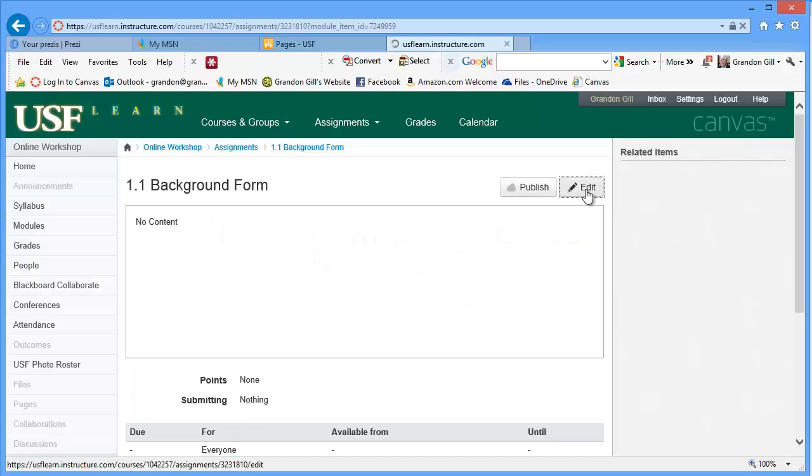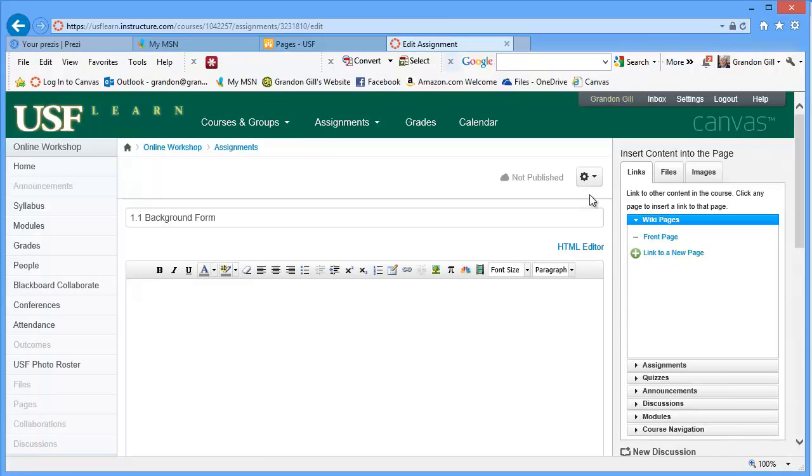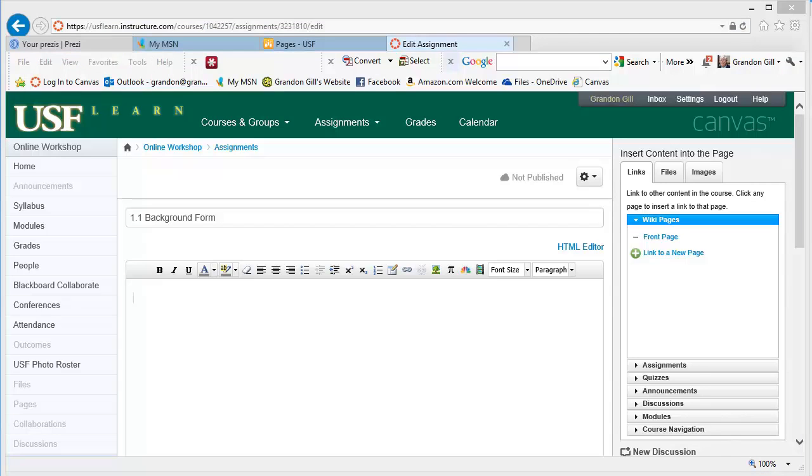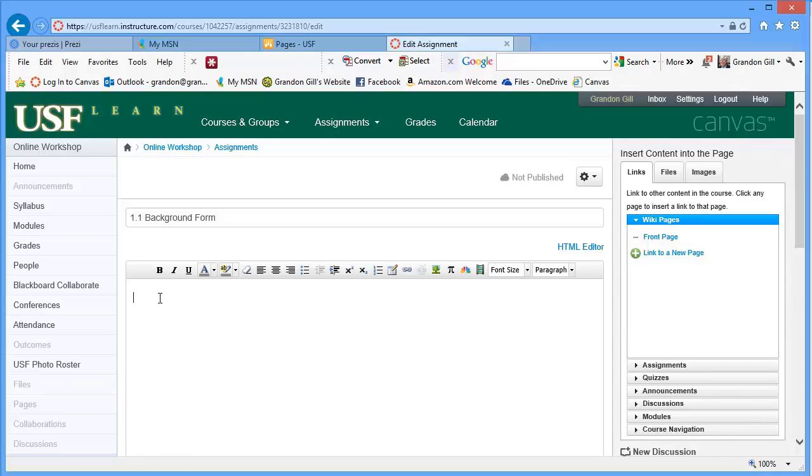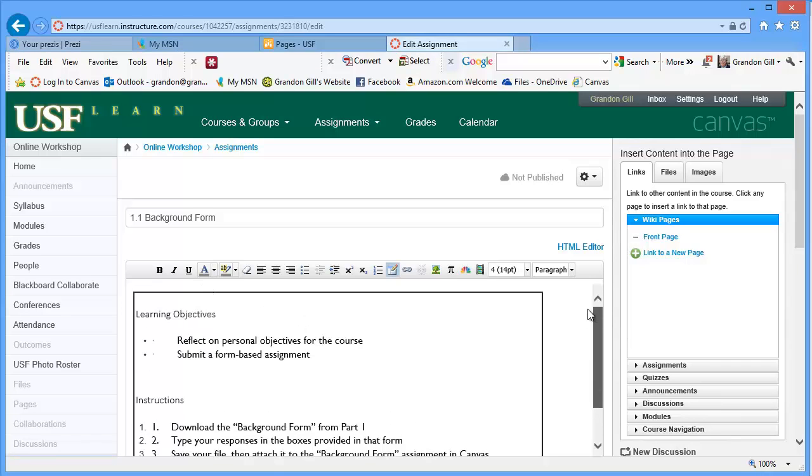So what we'll do is we'll edit. I'm obviously going to assign a due date. This particular assignment is simple enough so that what I'm just going to do is I'm just going to paste in what I had in the workbook. See how that works. Sometimes that works well. Sometimes not so well.